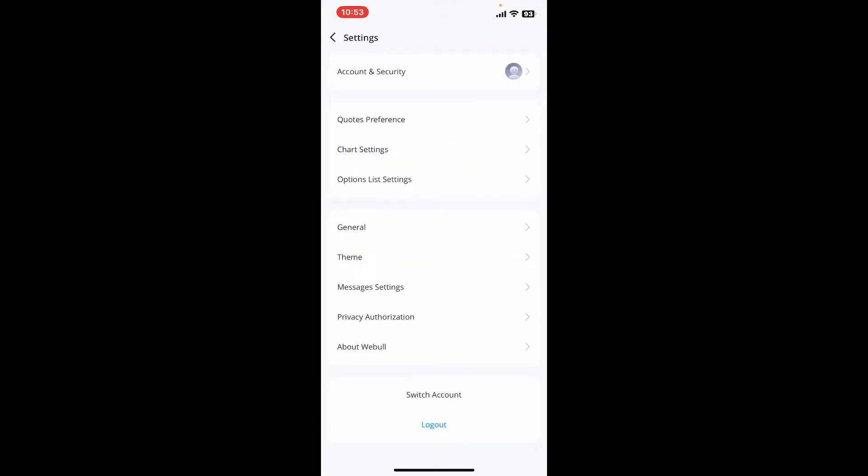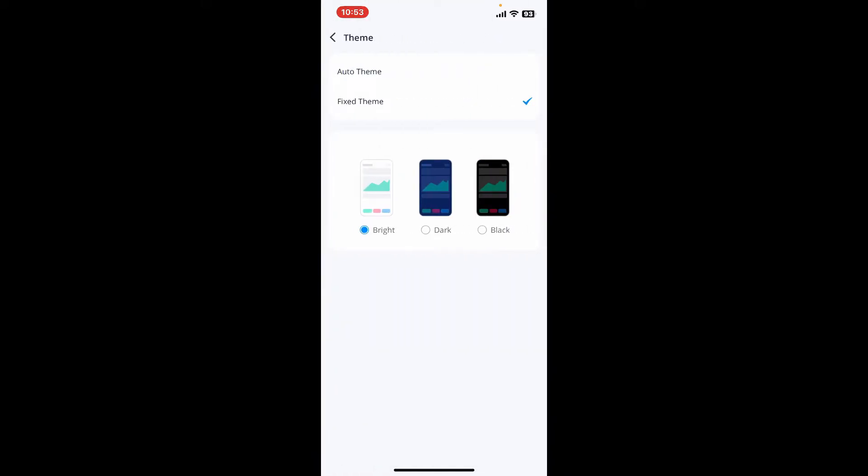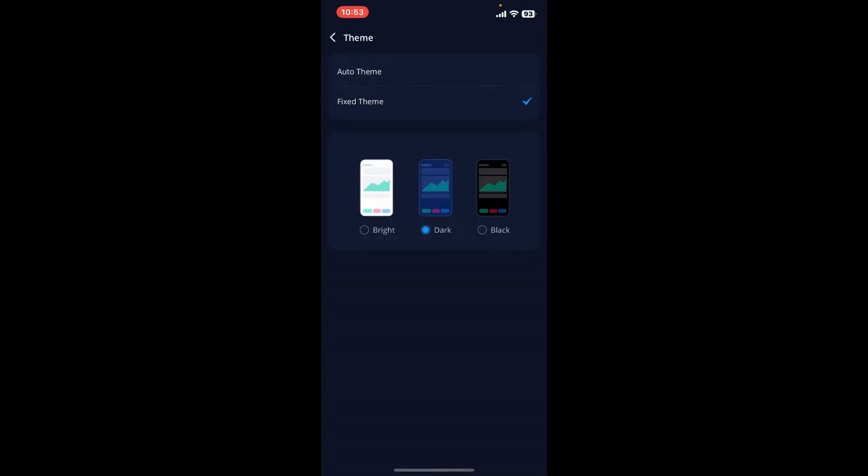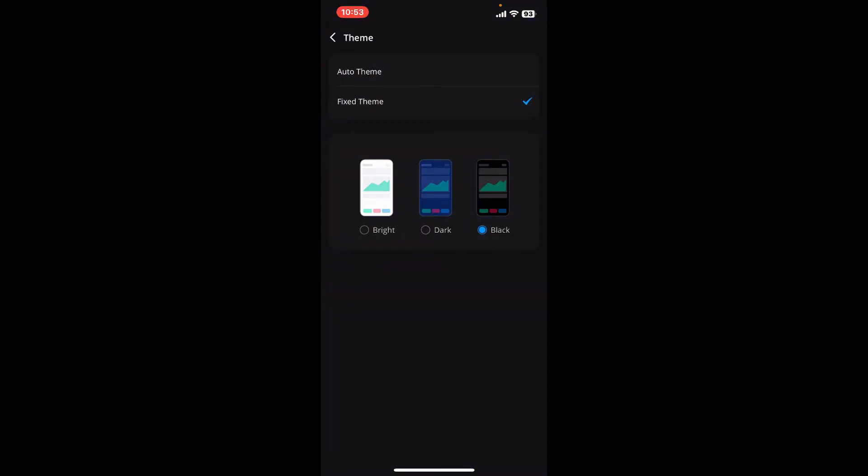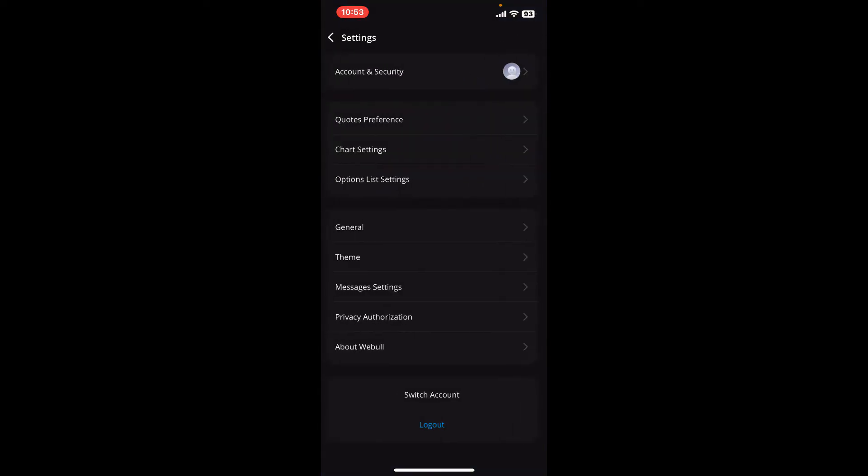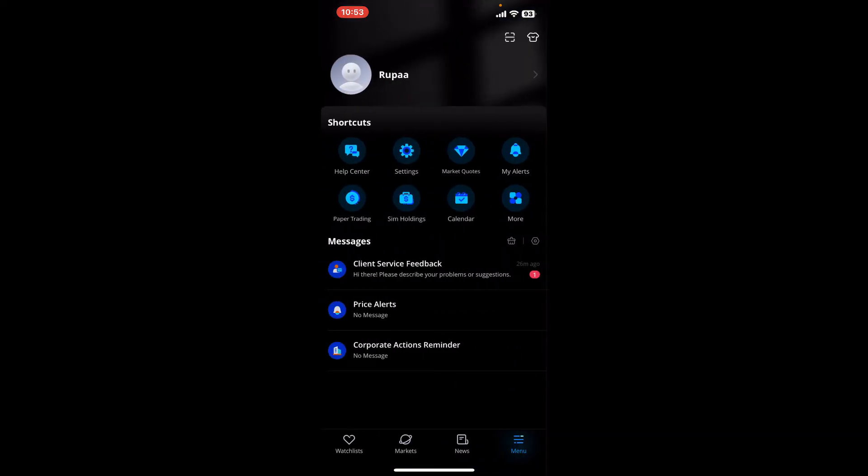Tap on 'Theme' right under the settings menu. Select the dark option or the black option to change to a darker theme on the Webull application. That should do the trick. That's how you can easily change to dark mode on the Webull application.